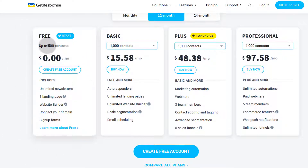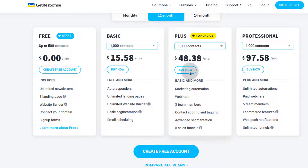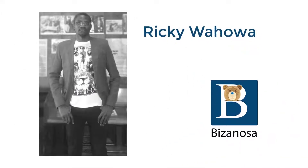This is a forever free plan where you can add up to 500 contacts. They also have a Basic plan, Plus plan, and other plans. It's very important for you to know the features you want, because certain features are not available on every plan — for example, webinars and marketing automation start at specific tiers. So choose your plan based on the features you absolutely want to use. That's pretty much it for this video.